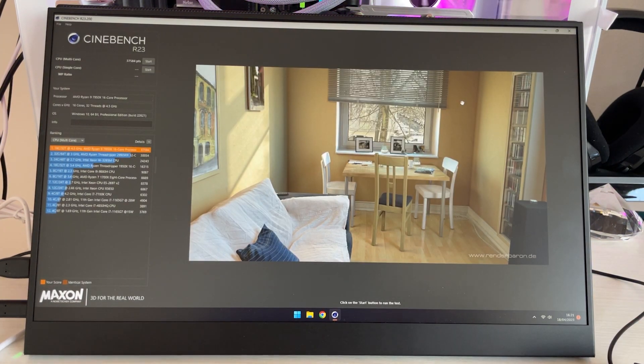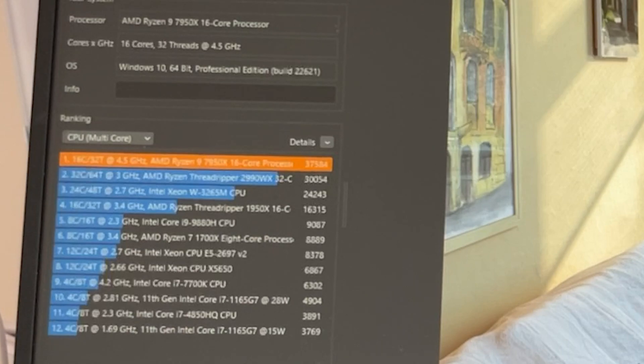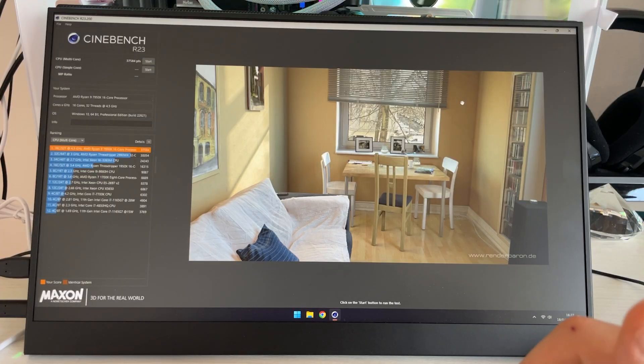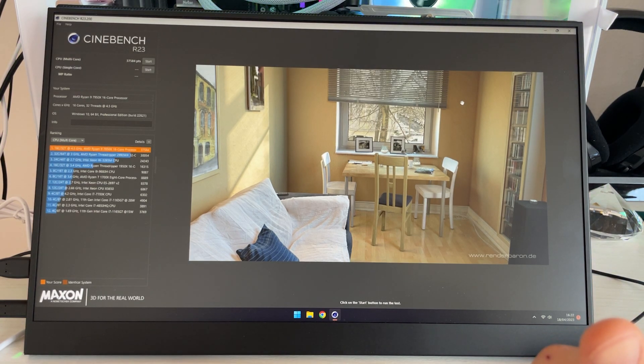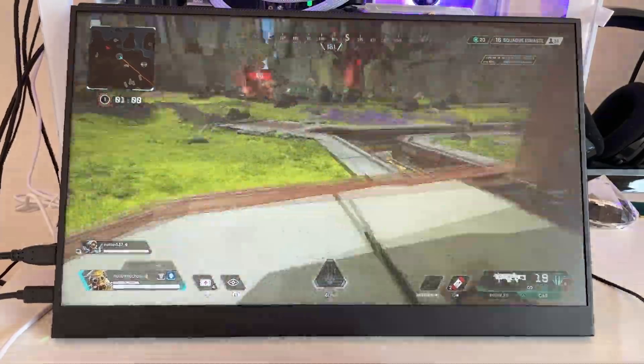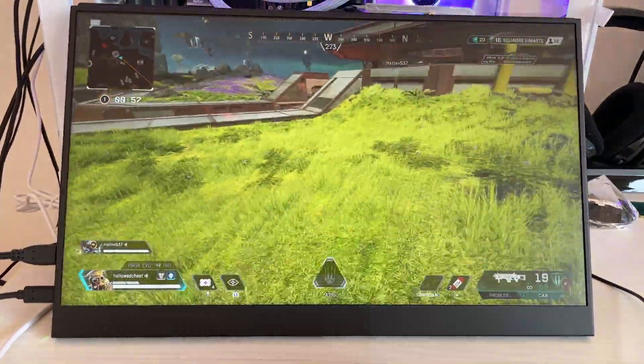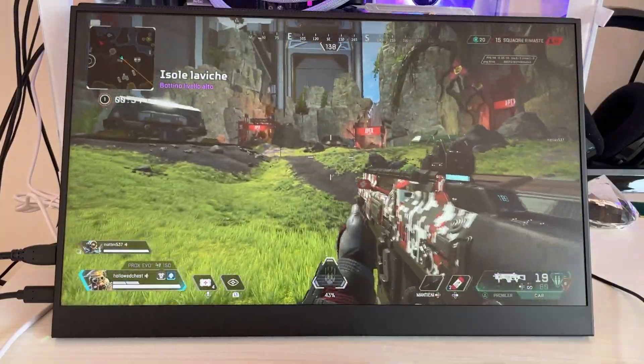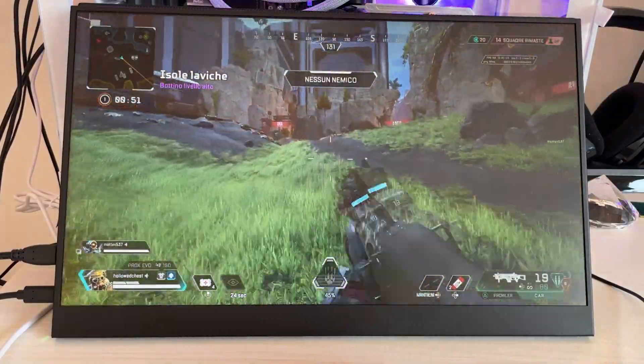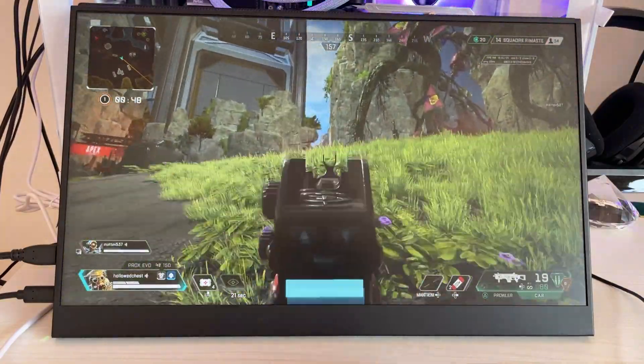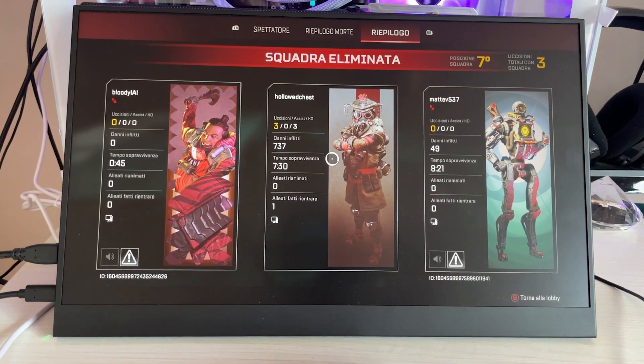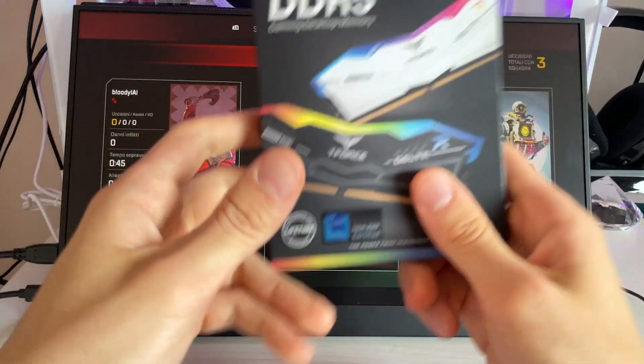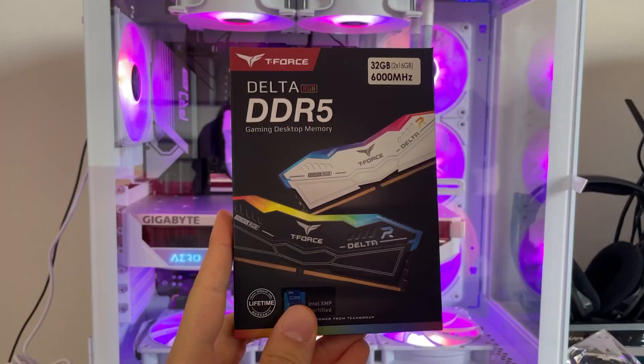The 10 minute run finished and we totaled 37,584 points, which is pretty good. Now we can move on, test a couple of games. We tested Apex, it wasn't the best performance, but I say it's finally time to slot these guys in the PC and see what changes.